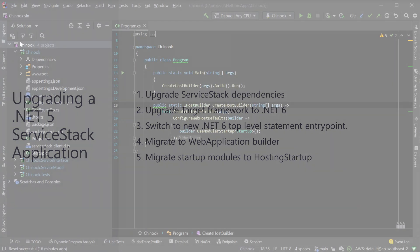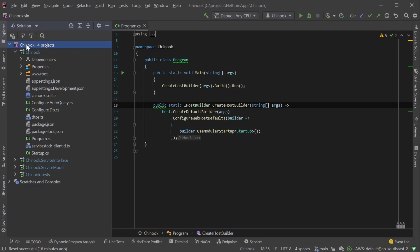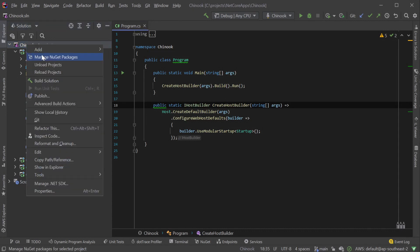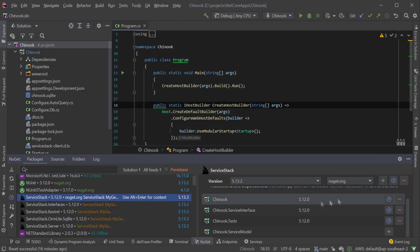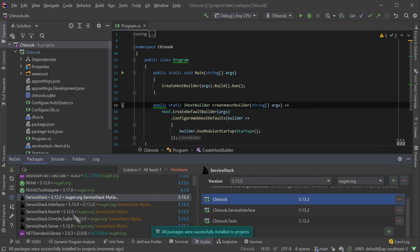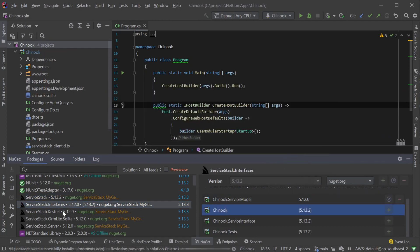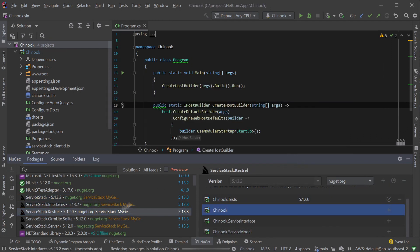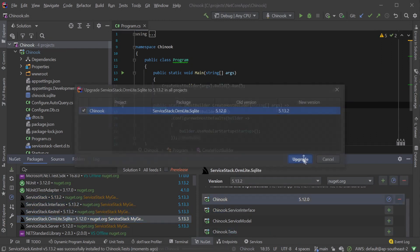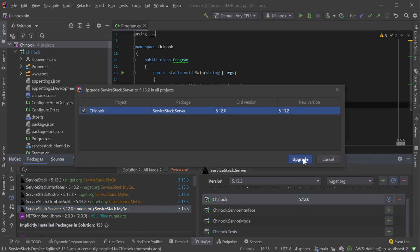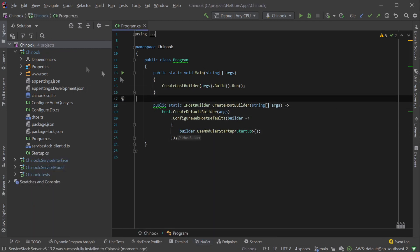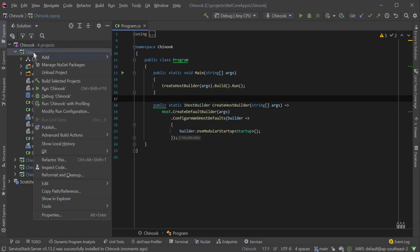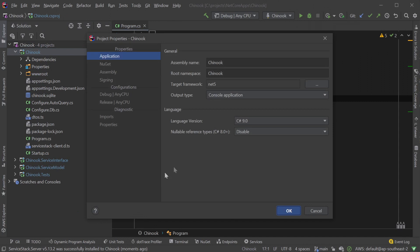Here we have the Chinook database exposed by a ServiceStack application using .NET 5. The easiest way to update is to first upgrade all of your ServiceStack dependencies to 5.13.2 or higher. This can be done using your IDE built-in support for NuGet or by editing your csproj files directly.